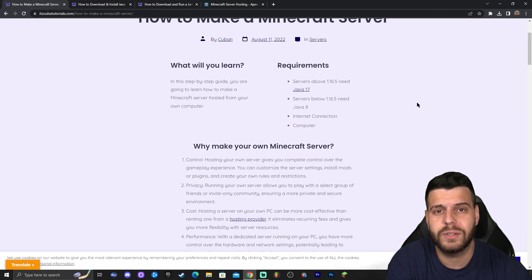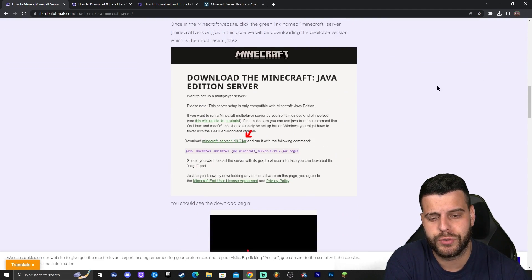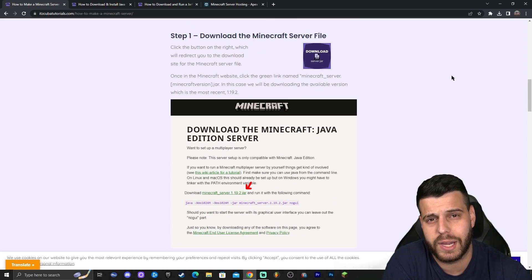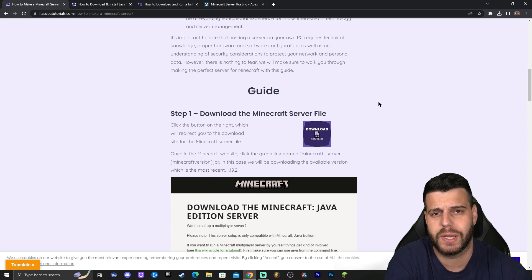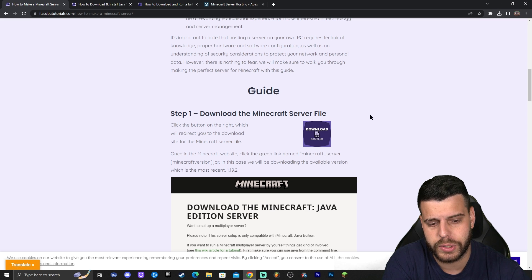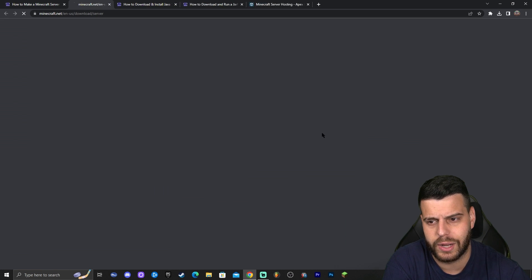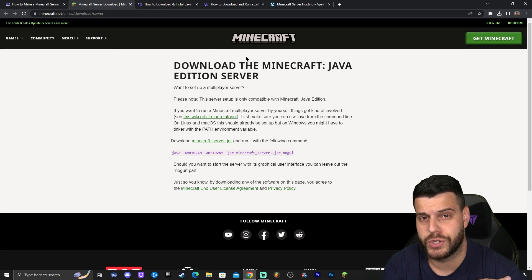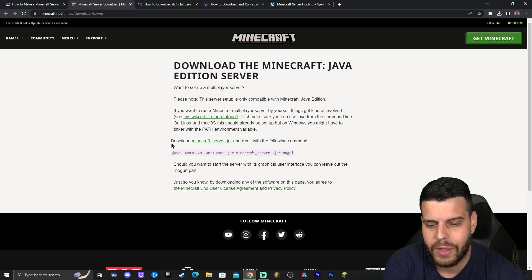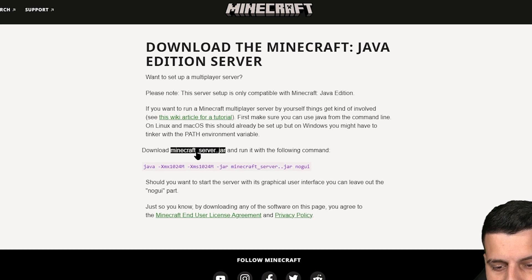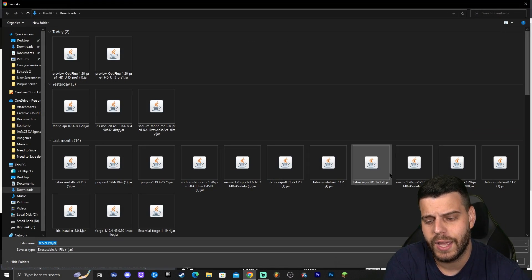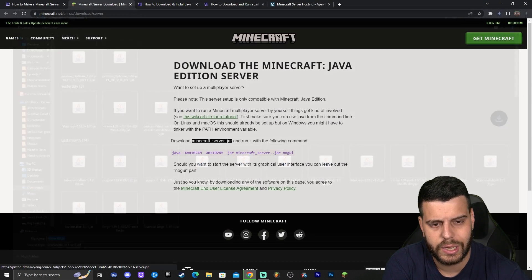The first thing you want to do is click on that second link in the description, which will bring you to our reading guide on how to download and install a server. You can read through the guide and look at the screenshots, but if you just want to follow along, scroll down and click where it says download file. Once you're on the Minecraft official website, click where it says download — there's a little green line — and click the minecraftserver.jar to start the download automatically.